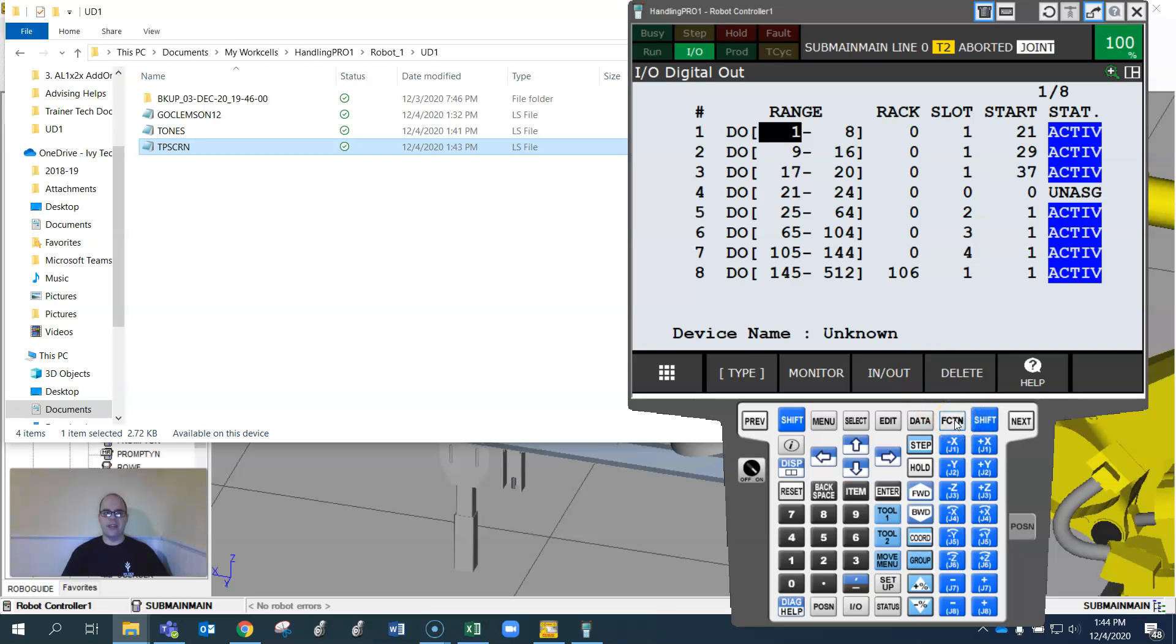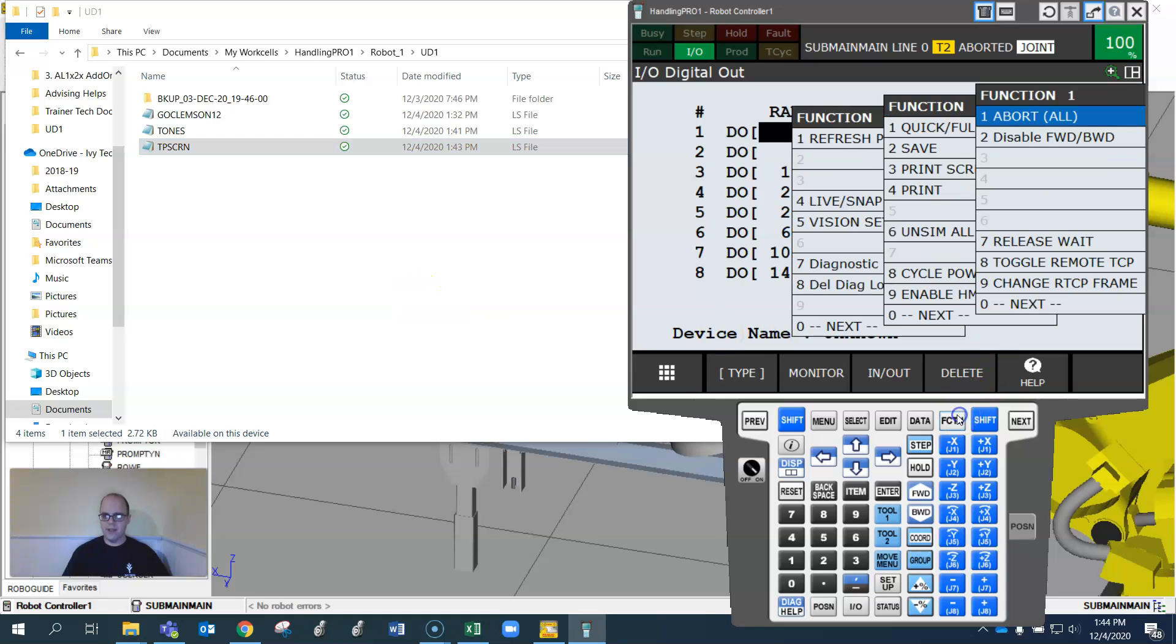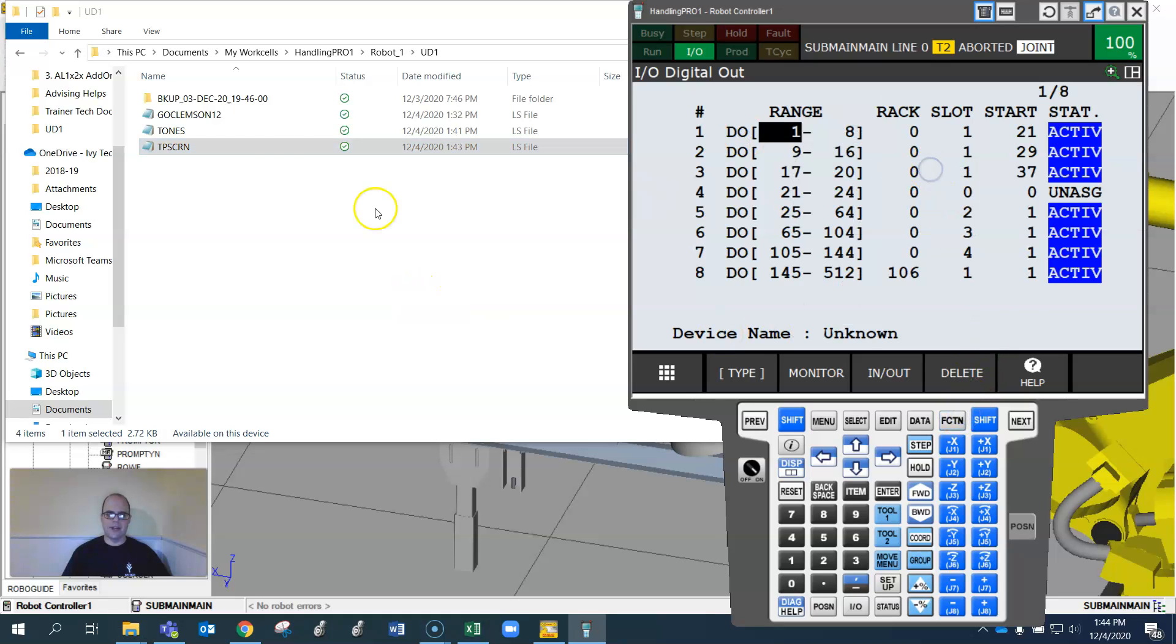Change it from a RoboGuide file or a teach pendant file, just something you can use or share easier with a layman or the person that doesn't have RoboGuide. Hope that was helpful. Again, function print screen, if I do that again.